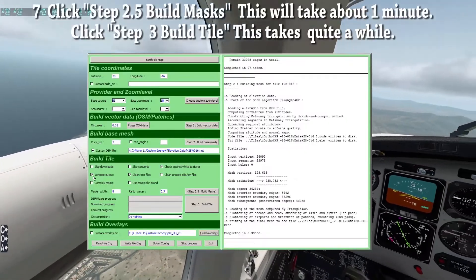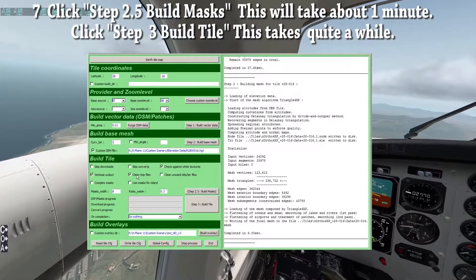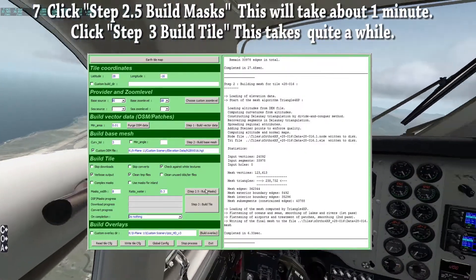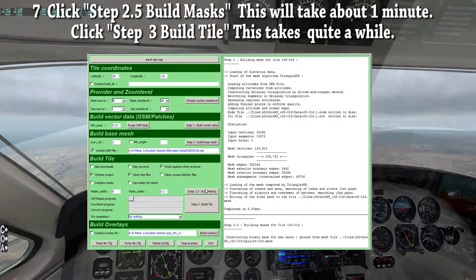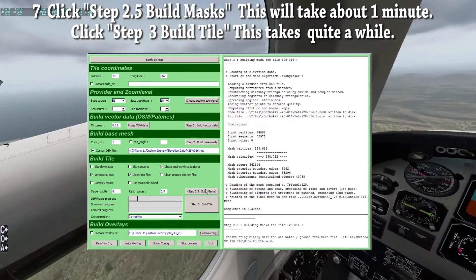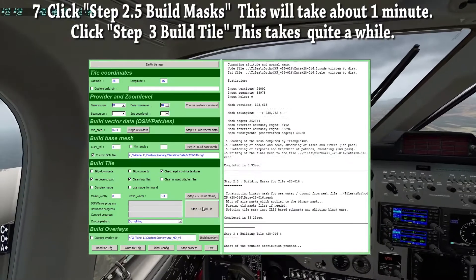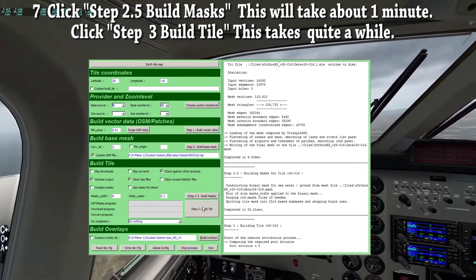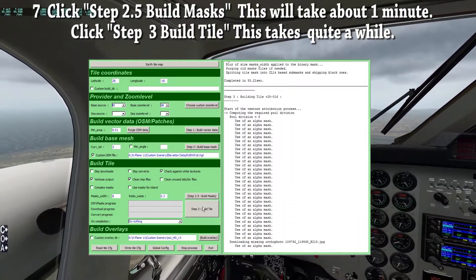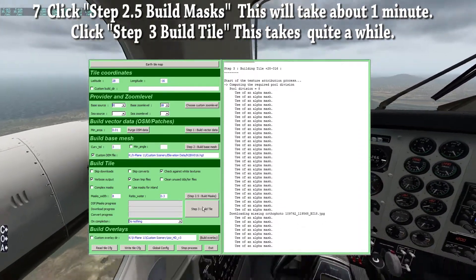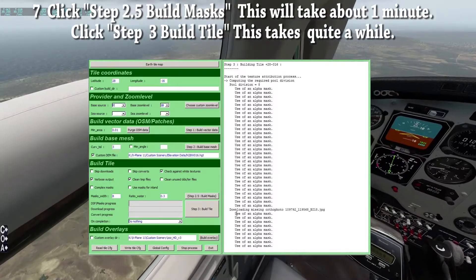Make sure all settings in the build tile window are left at default. Then click step 2.5 to build masks. This will take about 1 minute. When that's finished, click step 3 — build tile.